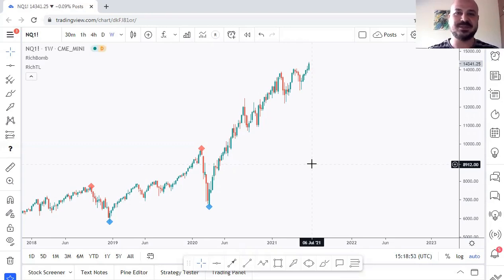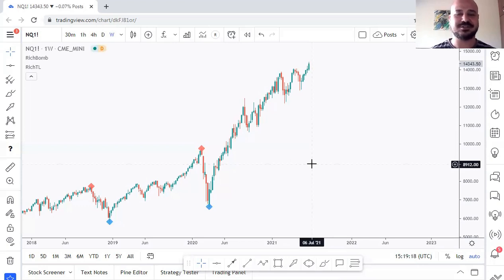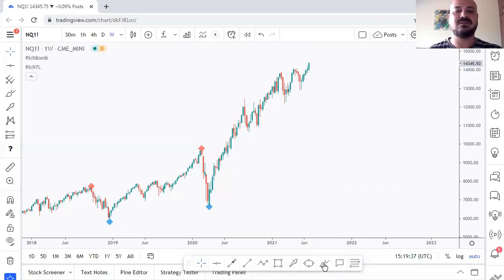Hello traders, Rich here and welcome to a new video. Over the past couple of weeks we went over many instruments — a forex pair which is USD/CAD, a stock which is BABA or Alibaba, and two to three days ago we went over 10 crypto instruments. But we didn't do an index for a long period of time, so today we are going to check US 100, or Nasdaq, or NQ1 — whatever you want to call it. Let's get started, and as usual I'll try to make it as educational and detailed as possible. If you like the content, make sure to subscribe and leave a like as it will help the video reach more traders.